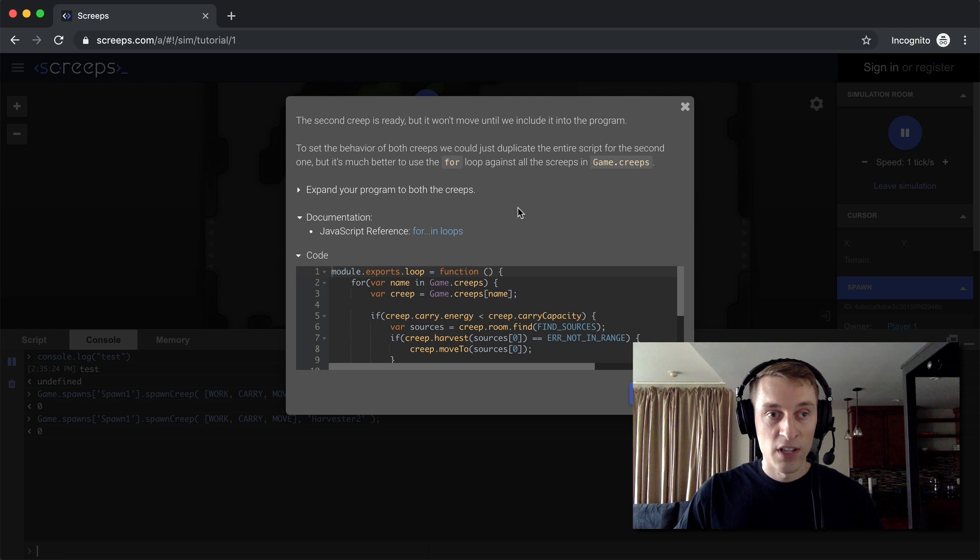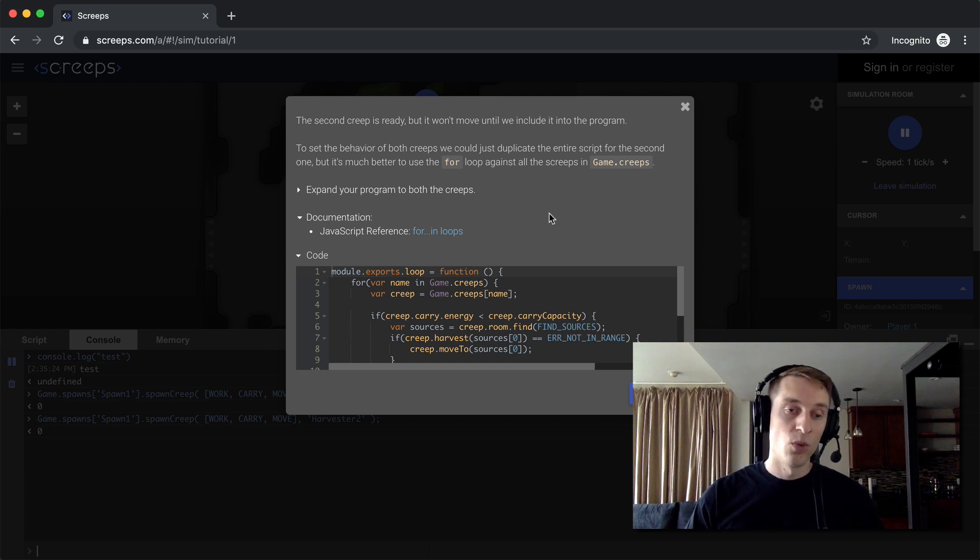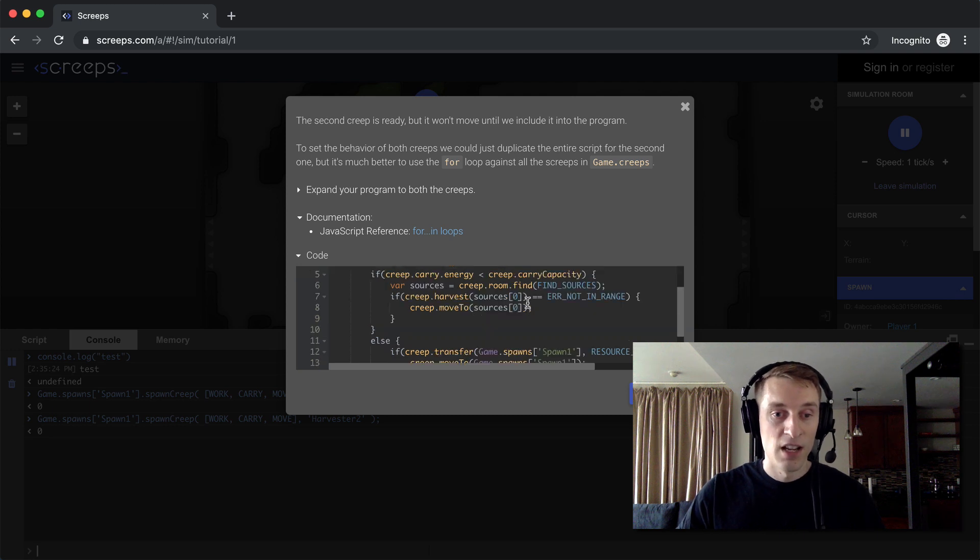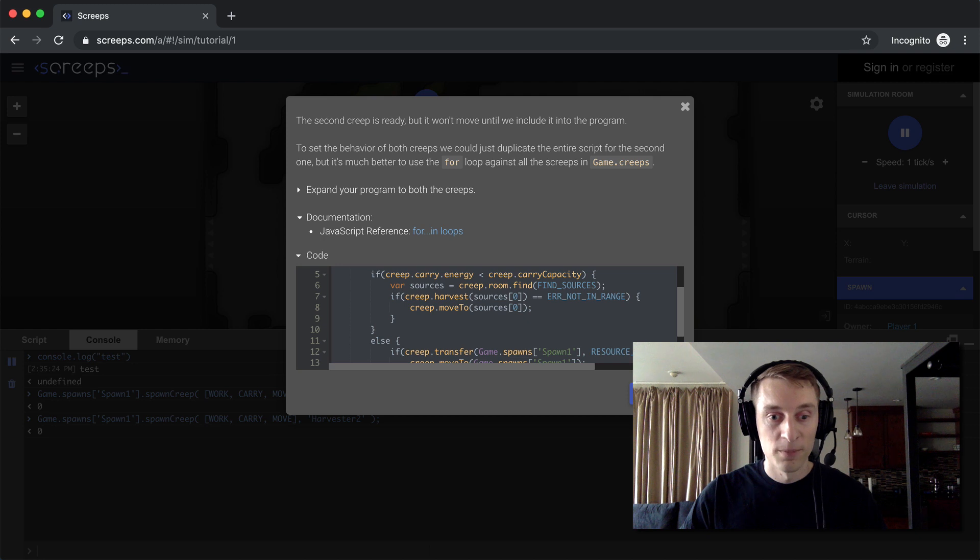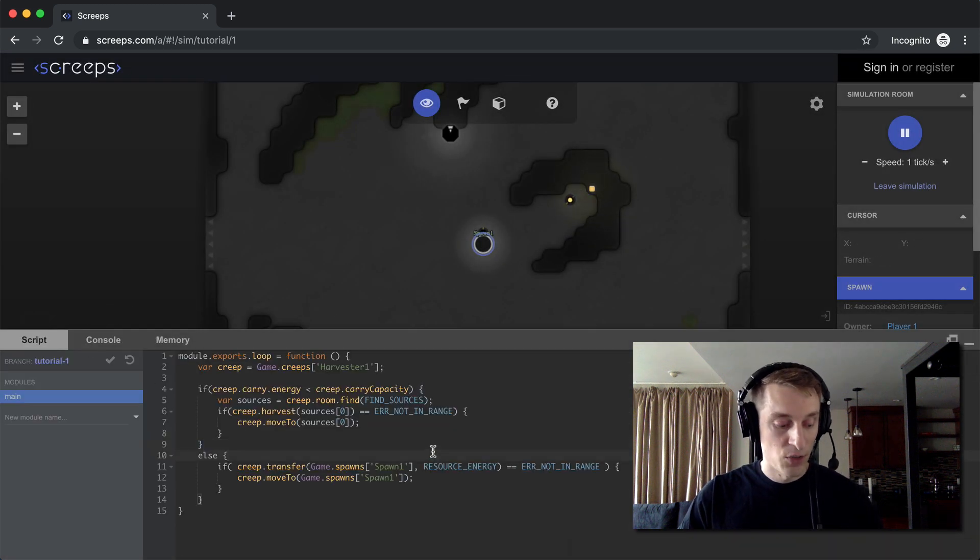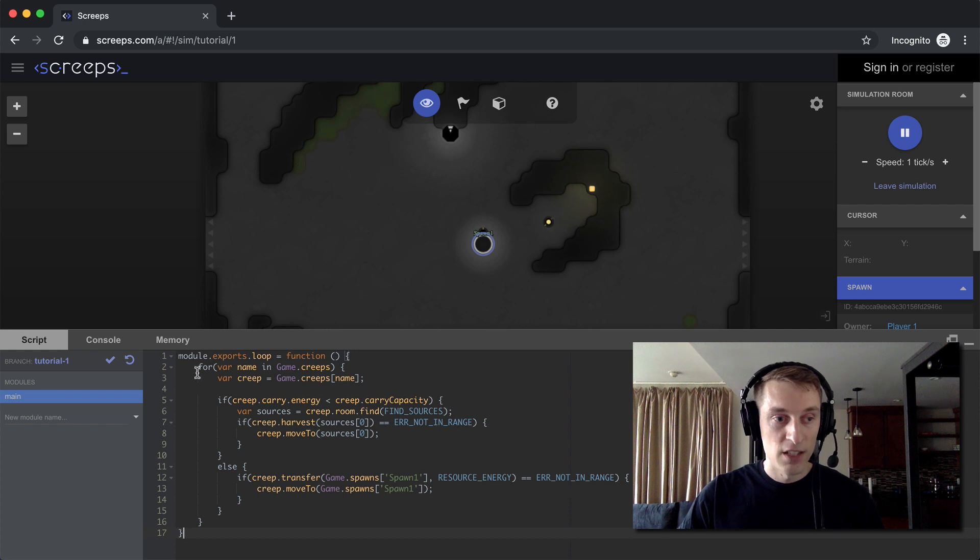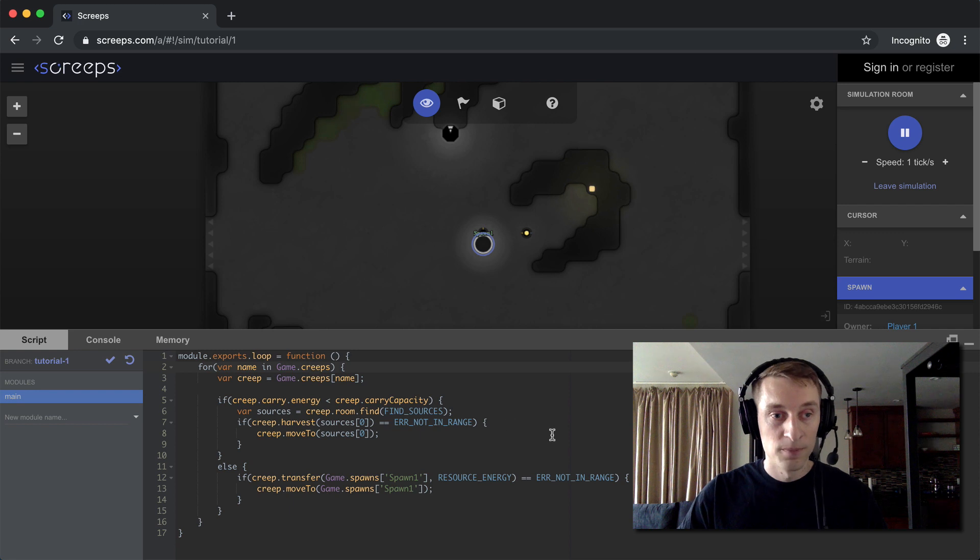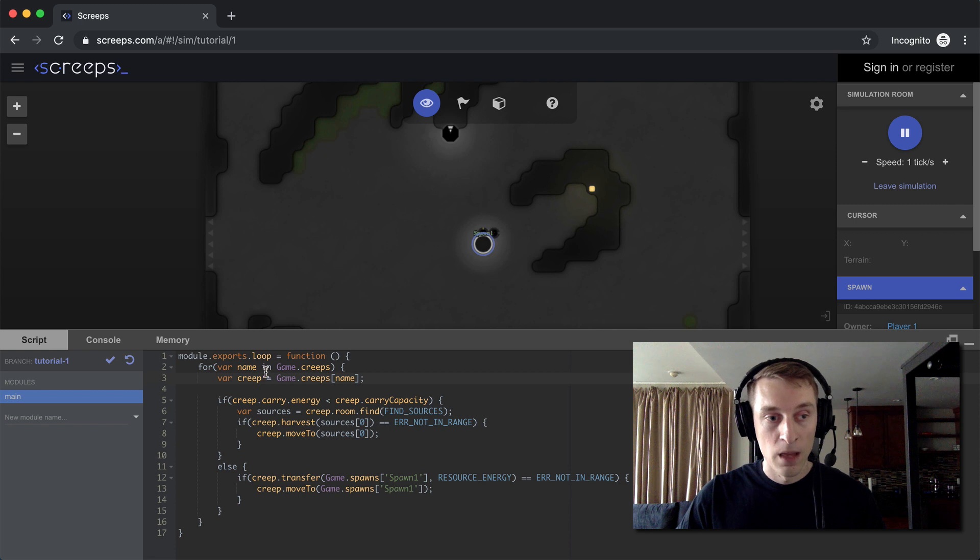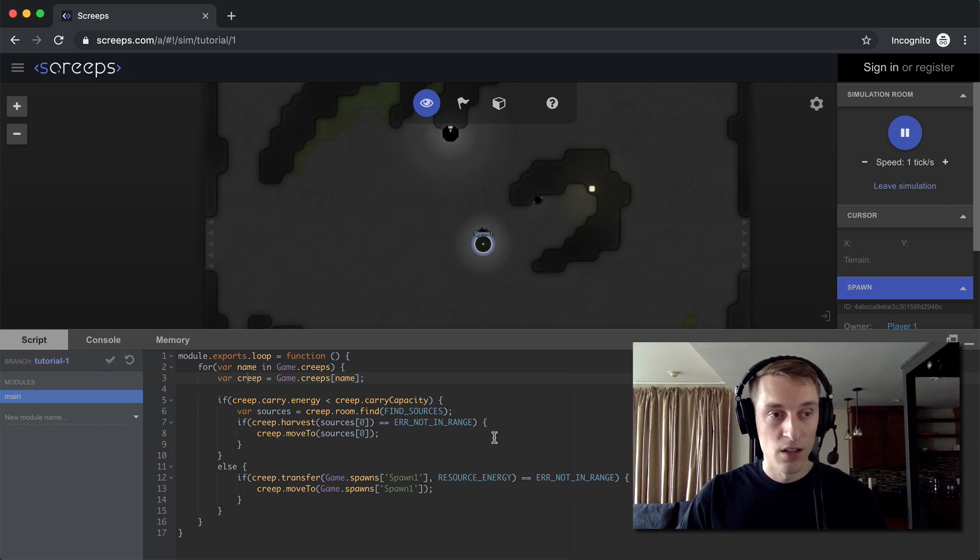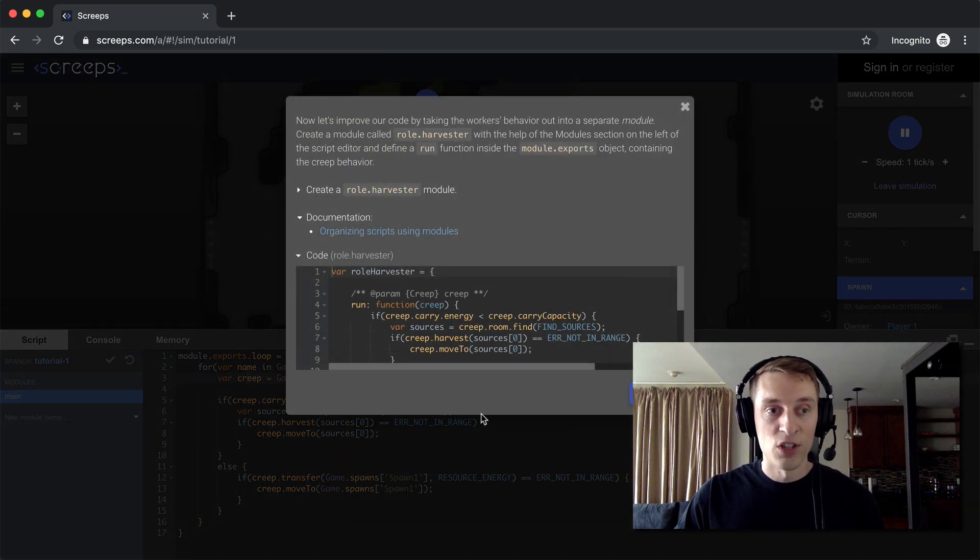Okay, our second creep is ready, but it's not going to move because our code, we haven't told it to move. So to do that, instead of referencing just one creep individually, we're going to create a loop that goes through all of our creeps and basically tells them to execute the same code that our first creep was running. So I copy that, go back over to my script, paste it all in. You can see here we're using a for loop now to loop over the creeps that we own. Then we make a nice easy reference to it right there. And then we just execute the same code that we were running before. So let's commit that. And now our second creep is off to the source to harvest energy.